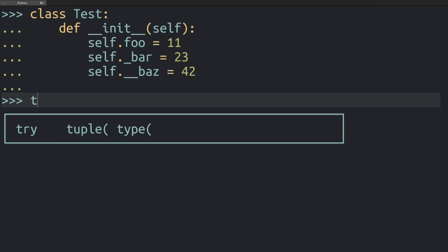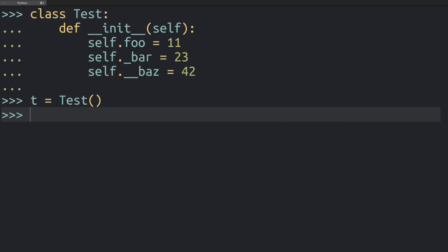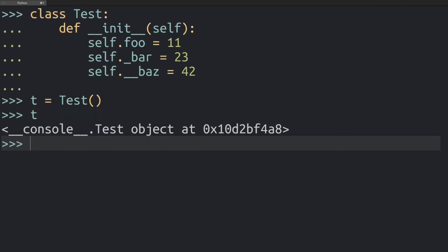All right, so what I'm going to do now is create an object based on this class. So I've got my little t object here which is a test object. When it comes to variable names, the underscore in Python has a specific meaning.